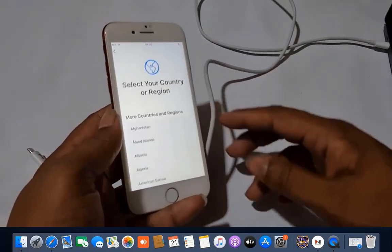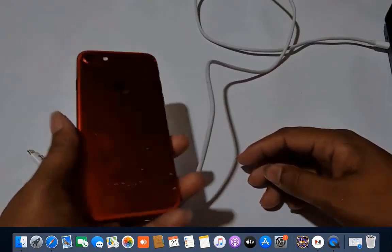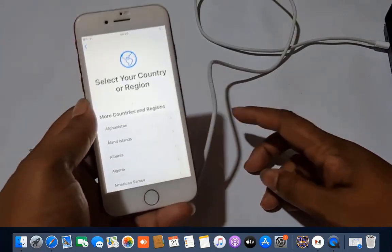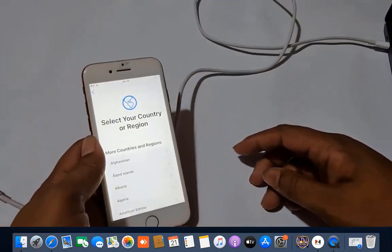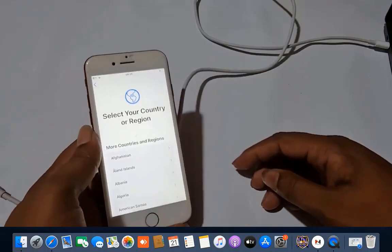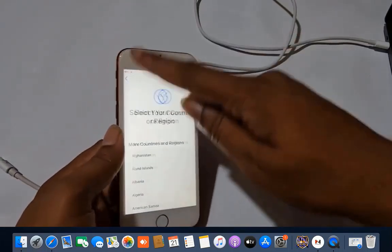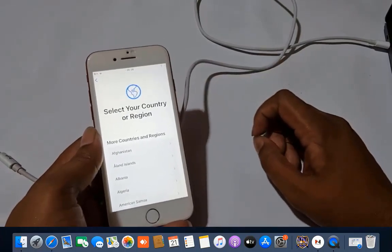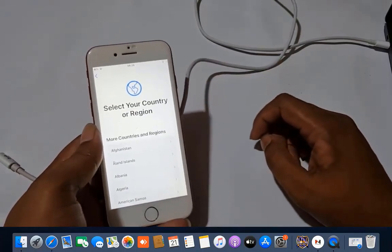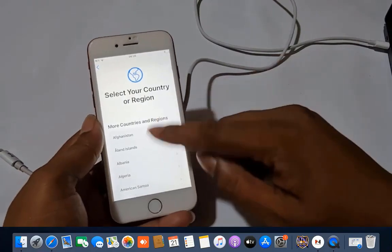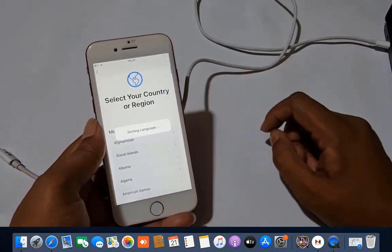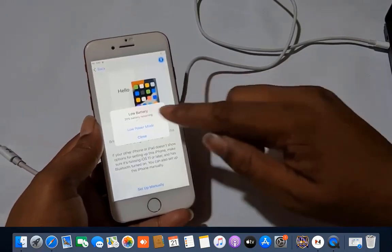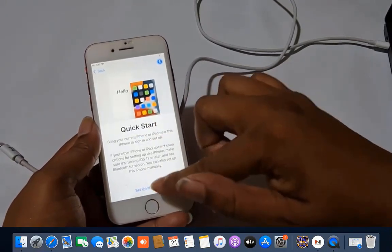Assalamu alaikum wa rahmatullah. Welcome to another tutorial. In this video we are going to talk about iPhone 7 iOS 15.7, how you can bypass iCloud lock using the SFZ activated bypass tool. This is an iPhone 7 inside iCloud lock, and I will show you how to bypass it. If any device has iCloud lock or baseband issues, you can bypass without any problem. I will show you step by step.